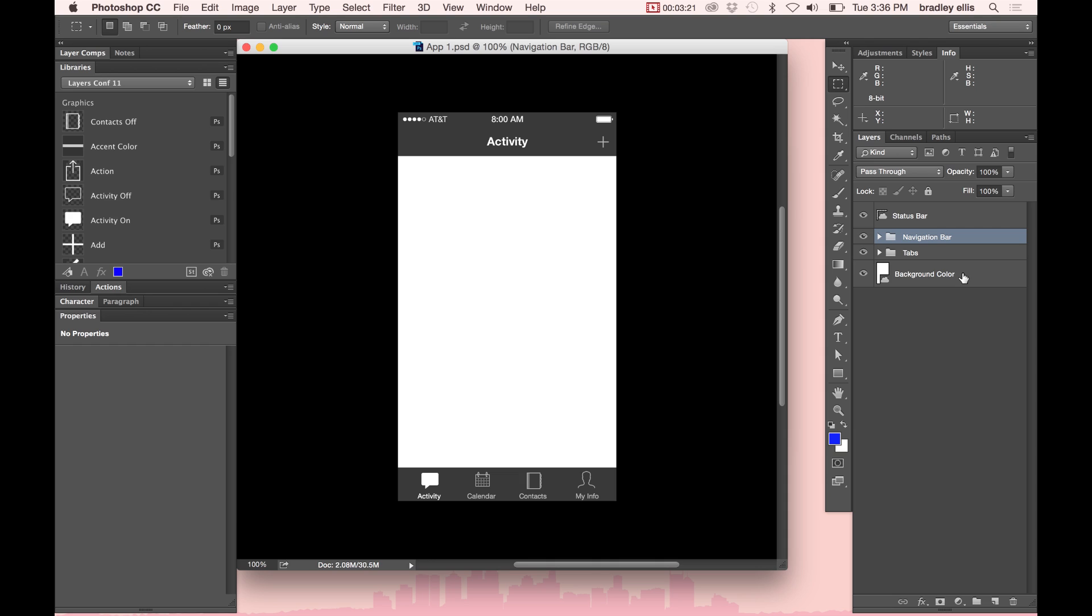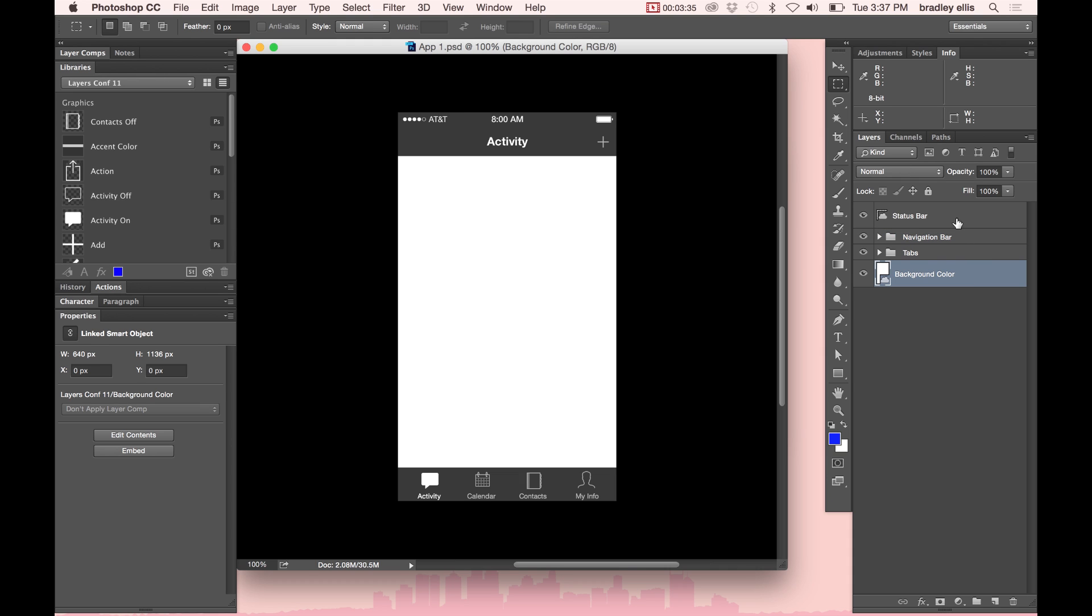And classically now, if I wanted to start producing some different screens for my document, I'd have to make some different layers, start doing layer comps, or duplicate some of these layer groups. But there's a new feature in Photoshop 2015, and that is artboards. So let me show you how that works.